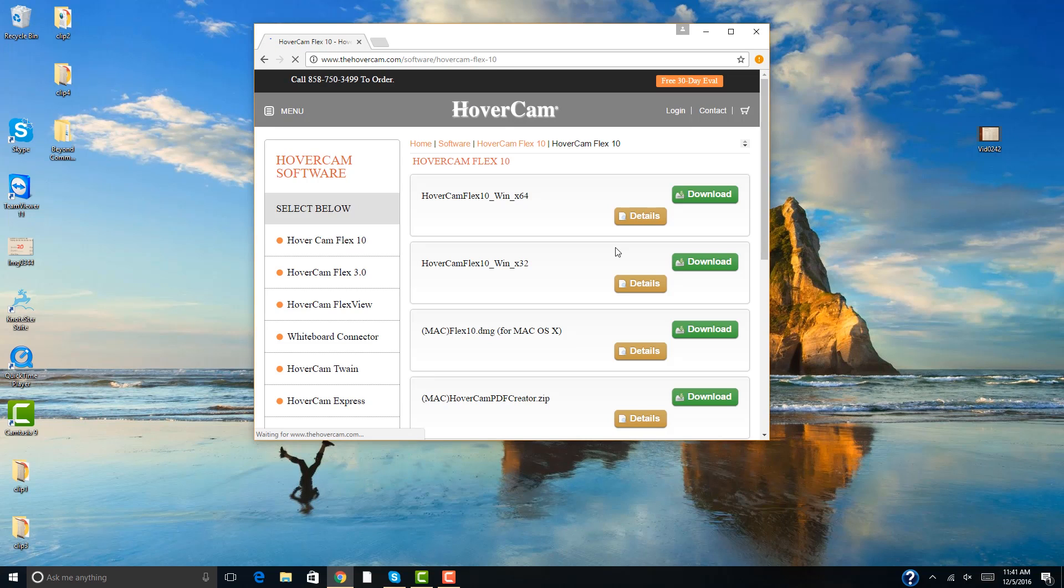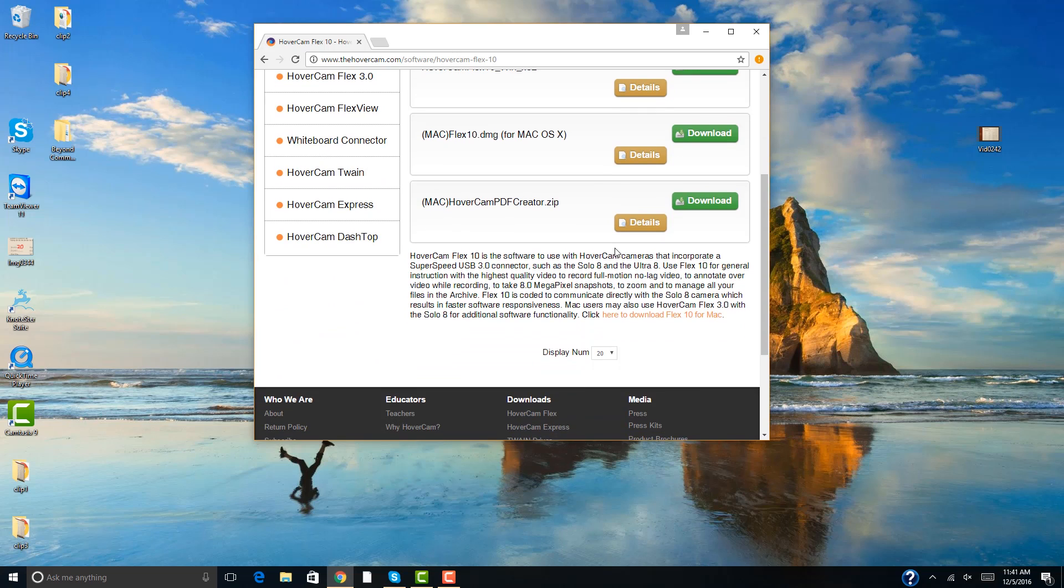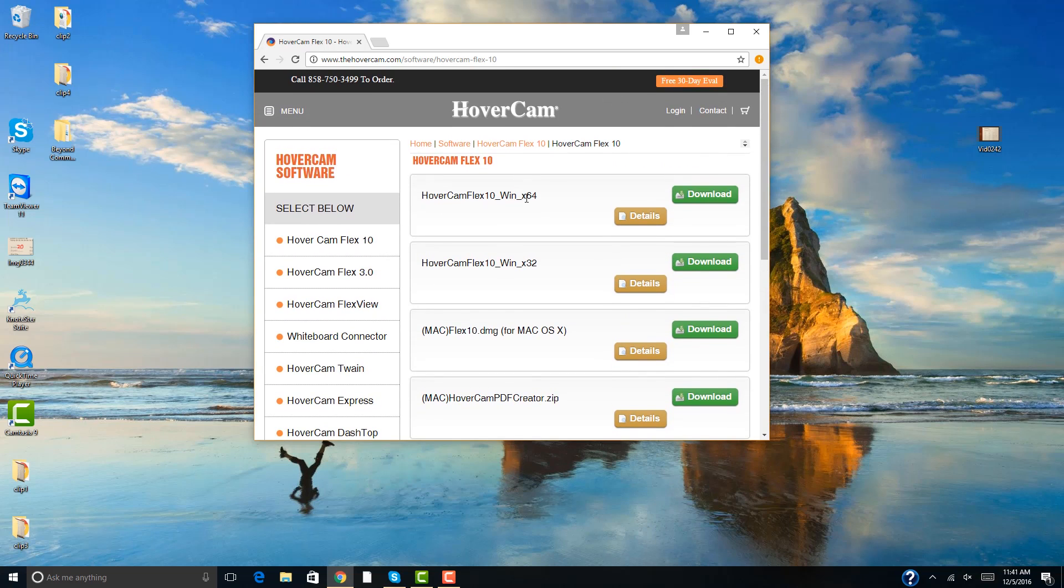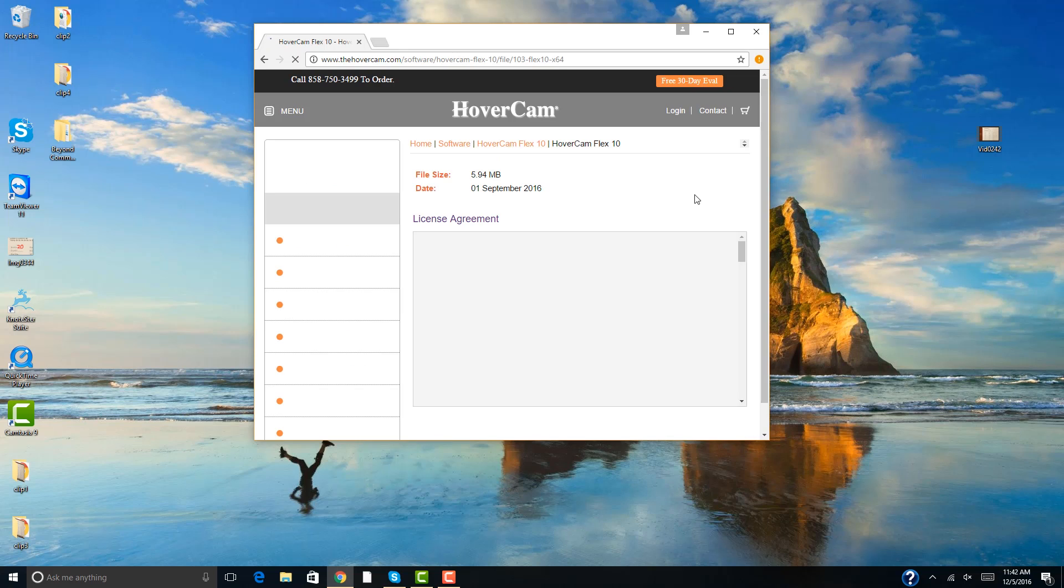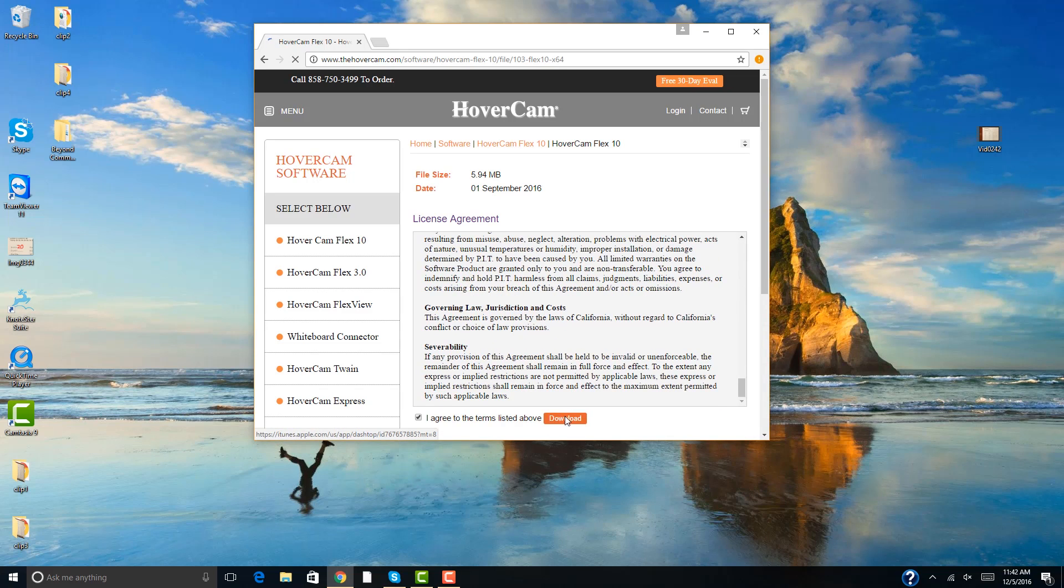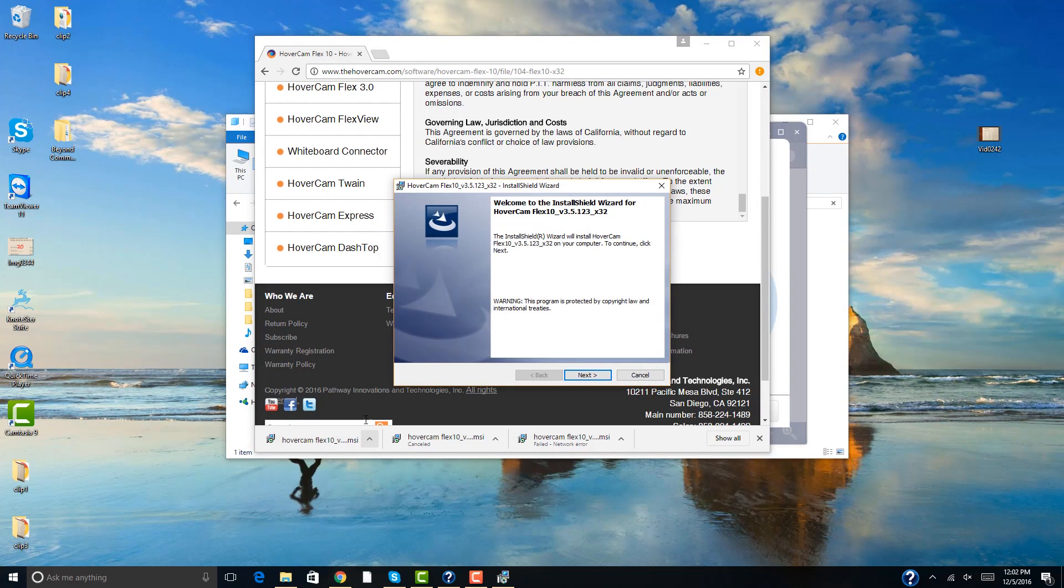You will see an option for downloading Flux 10 for whichever computer you are using. Click the download button when you have found the type of computer that you have. After selecting which software to download, you will follow the same installation process as previously described.